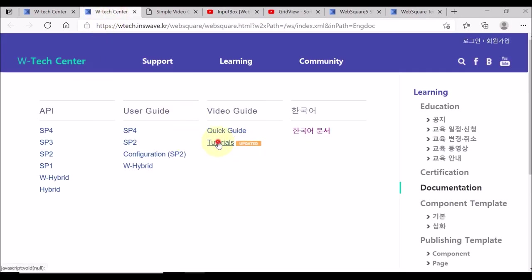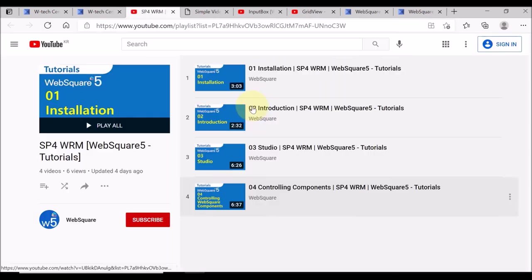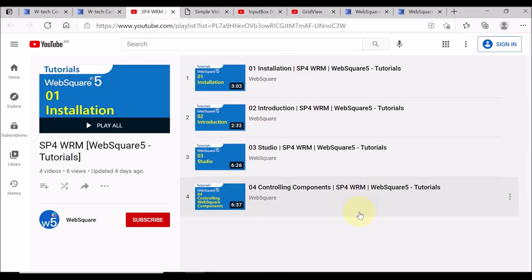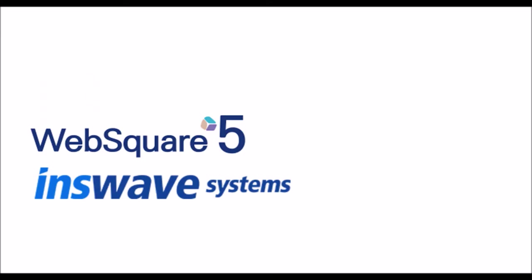Lastly, you can also view the collection of this tutorial videos. Thank you for watching.